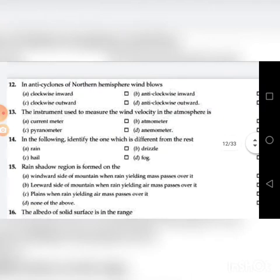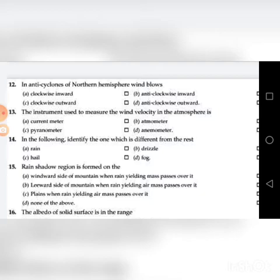Thirteenth question: The instrument used to measure the wind velocity in the atmosphere is — A. Current meter, B. Atmometer, C. Pyranometer, D. Anemometer. The answer is D: Anemometer.